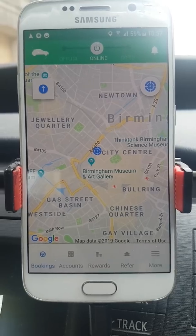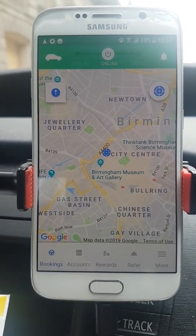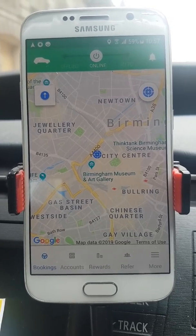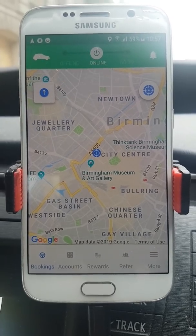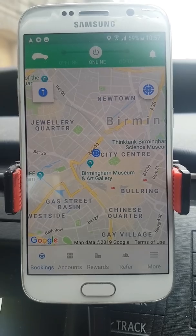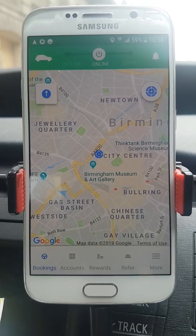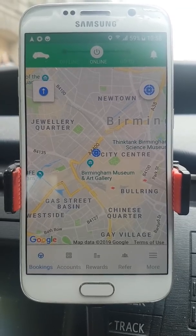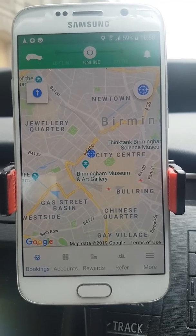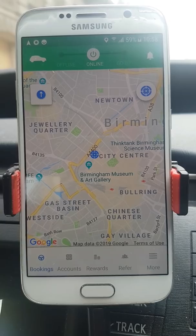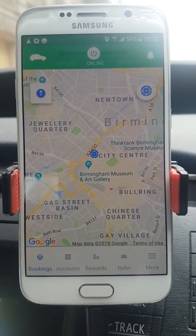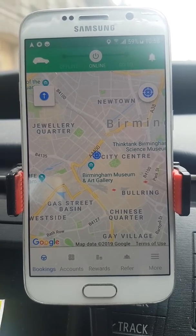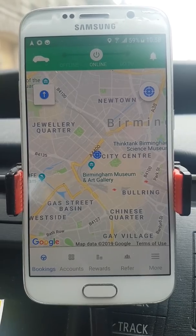The best thing about the Ola system is it actually shows you where the passenger is going — and this alone outstrips Uber's platform straight away. It's very beneficial, especially for experienced drivers, because it doesn't matter if it shows the destination if you don't know the area. Some destinations just show a road name, so you need to be fairly experienced. But this is a brilliant function that Ola has over Uber.